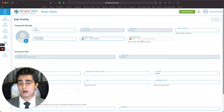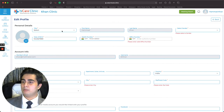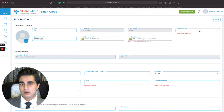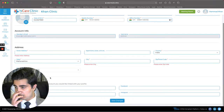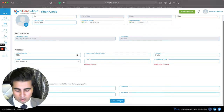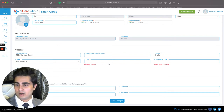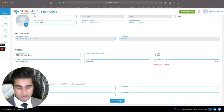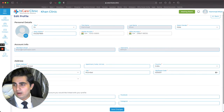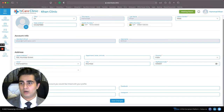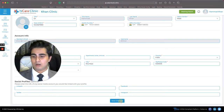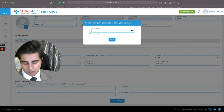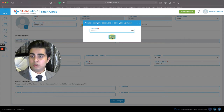I enter my street address — 100 Mumbai Street — country as India, city as Mumbai, and zip/postal code as 400001. This is a random address for the demo; you need to enter yours correctly, especially if we need to wire you money. I click Save Changes, enter my password to confirm, and I'm good to go.